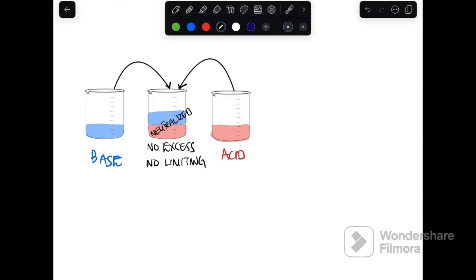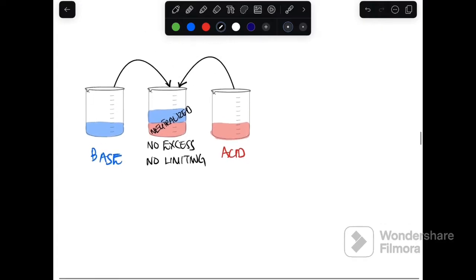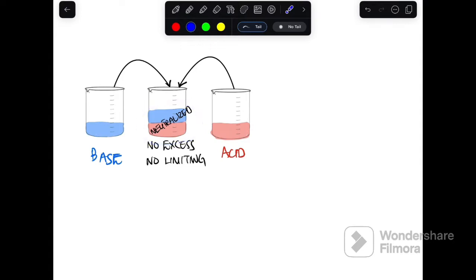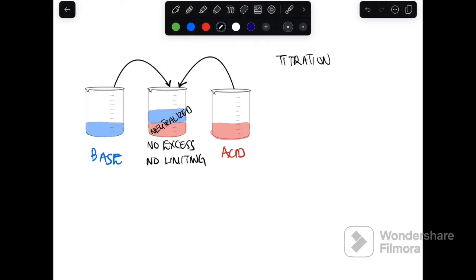These two acids and base perfectly neutralized and completely reacted — they were completely used up. The solution here is not acidic and not basic. There's no excess, no limiting. When the amounts of an acid and base given completely use each other up, this simply means that titration occurred.